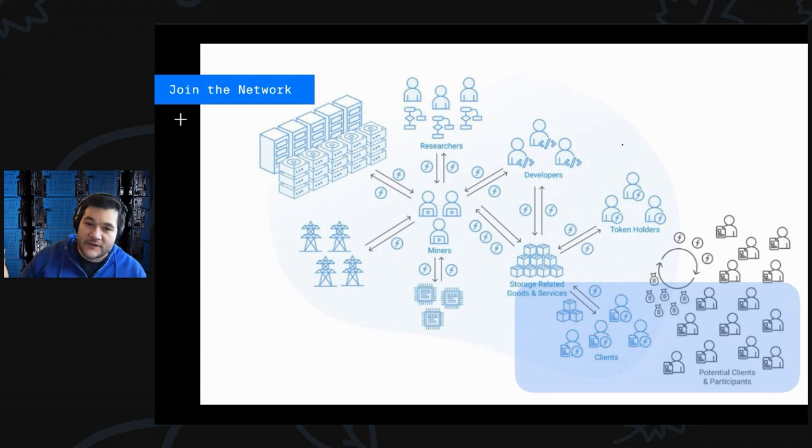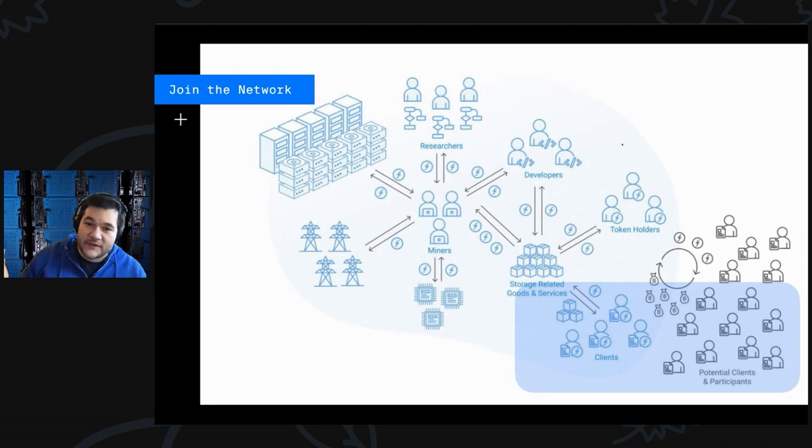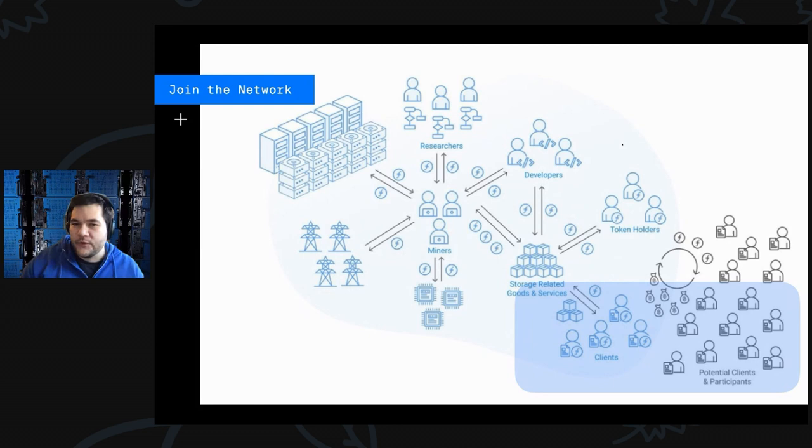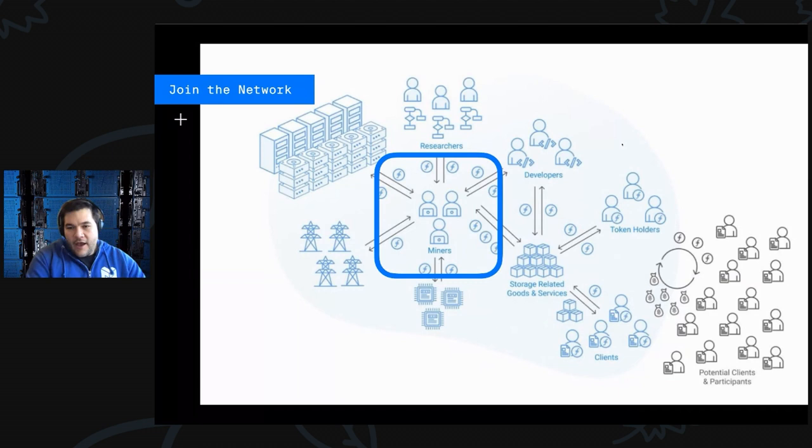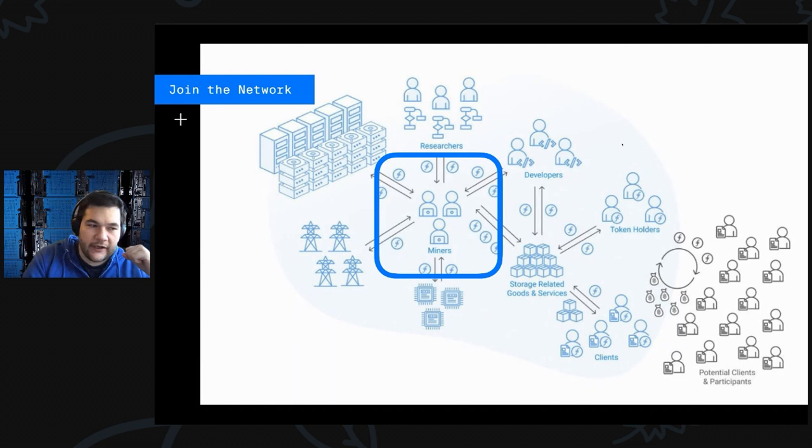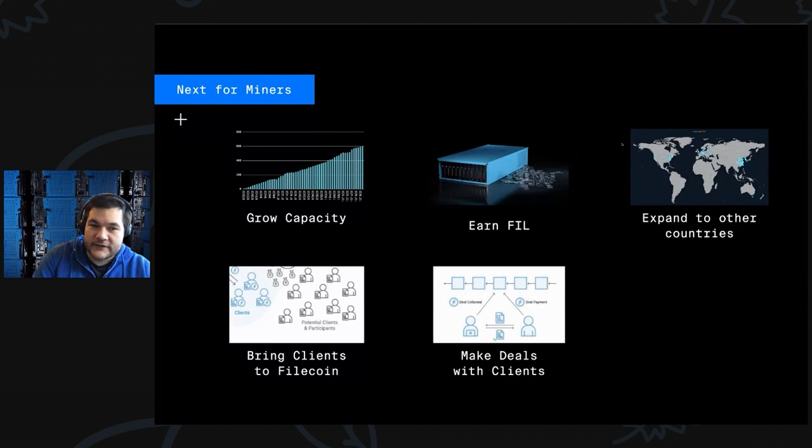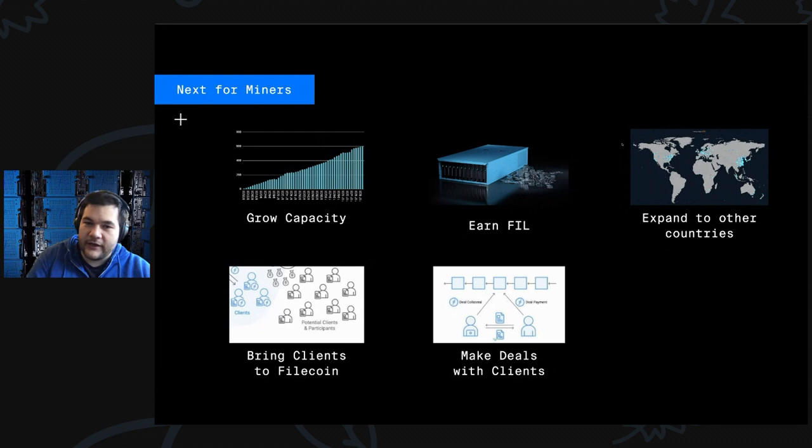For example, with miners, which are a huge ecosystem now with a lot of participants, there's all kinds of things that they would like to be able to do better. Maybe several businesses can be built just helping and serving miners. So for miners, just keep growing capacity, keep storing people's files, help bring clients to Filecoin, and then perhaps expand to other countries.